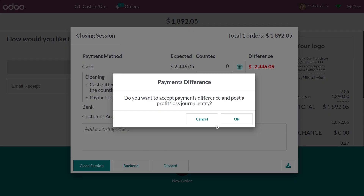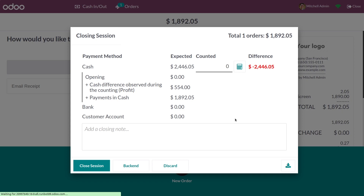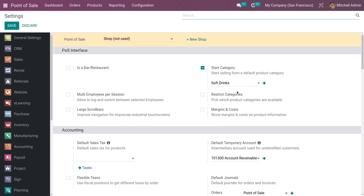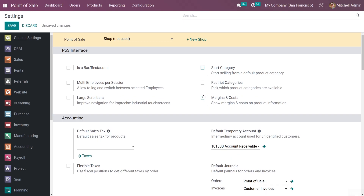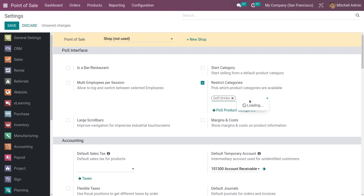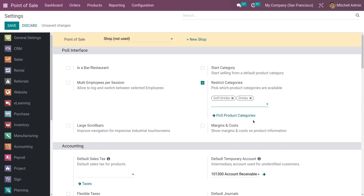After that, let me close the session. You also have the feature to restrict some categories in your POS session. Let me go to the settings — you can enable 'Restrict Product Categories'. After enabling the feature, you can add the product categories which you want to restrict. Once you've added the product categories, only products under these categories will be shown in the POS session. Let me save this and open a new session.